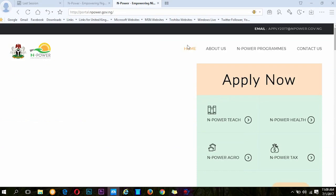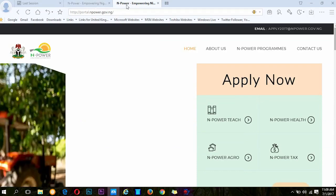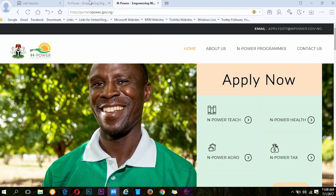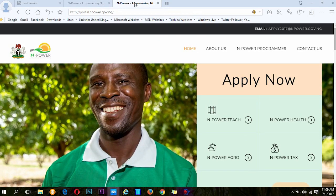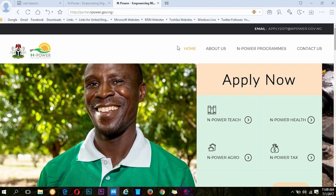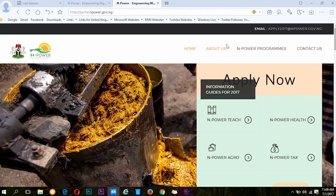Today is the 1st of July 2017 and N-Power just started this online assessment test. So here is how to go about it.